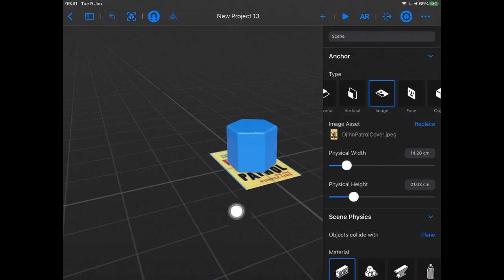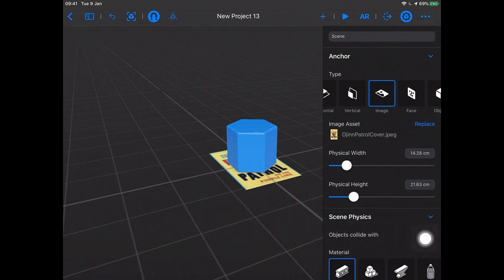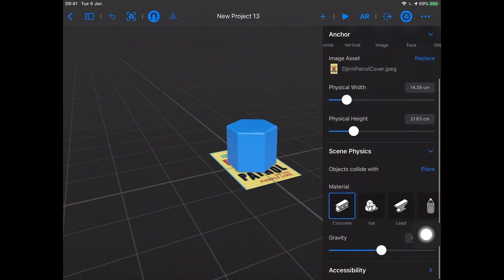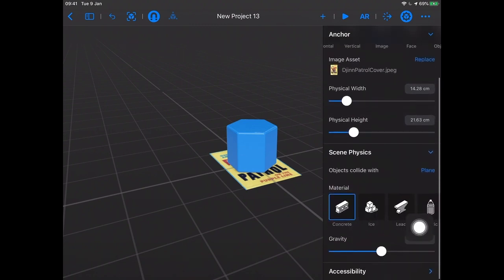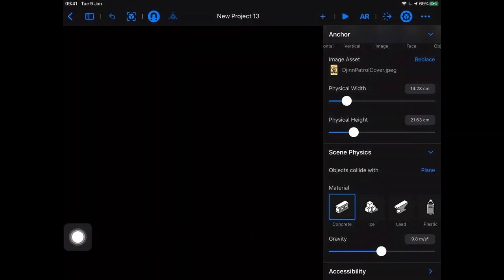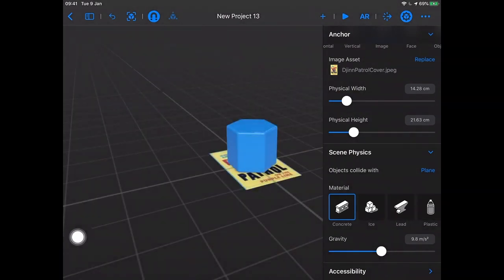The reason I know that the top is the width is because this image's width is shorter than the height. Reality Composer knows how big the image is and what the proportion is, width to height — so it actually does the math for me. It says: if you're telling me the width is 14.28 centimeters, I know the height has to be 21.63 centimeters. So it's resized it for me automatically.